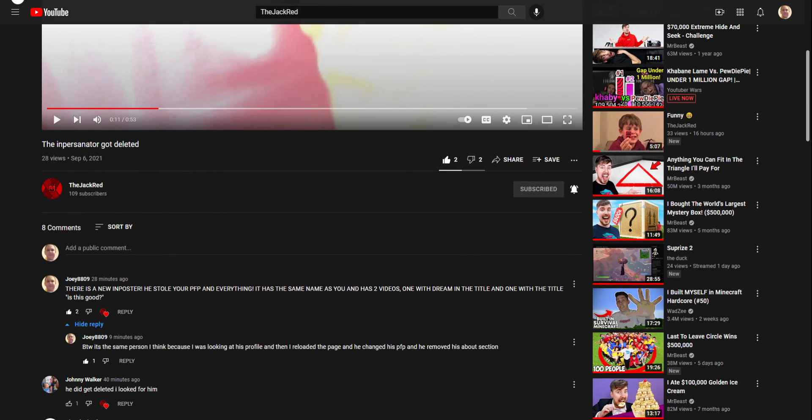All right, guys. I just wanted to make that for a video. Clarification that there is a new imposter for the Jack Red. So, guys, in the next one. Peace out.